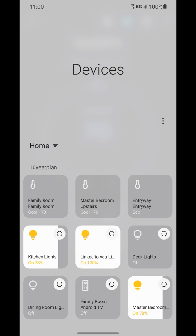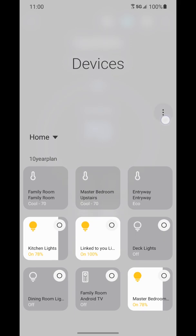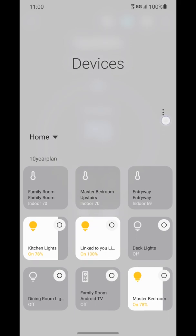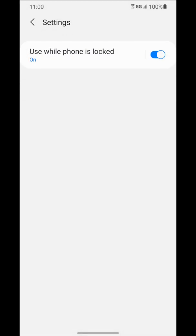Now if you want to be able to adjust these controls even when your phone is locked you have to make sure you turn on that setting as well. And to do that you do it from the same page we're on here now. Tap three dots. Go to settings. And make sure you turn this on. It's off by default. Make sure you go turn it on so you can still adjust these things from the home screen.